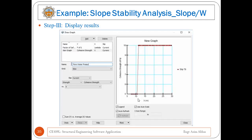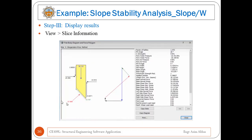You can display results in the form of a graph. Go to Draw then choose Graph — a window will appear where you choose different X and Y parameters for the graph, such as strength versus cohesion strength. You can also view slice information by going to View then Slice Information, which shows the stress state diagram for a particular slice including shear and normal stresses. It also displays other values such as factor of safety, phi angle, cohesion, pore water pressure, and many other values for that particular slice.